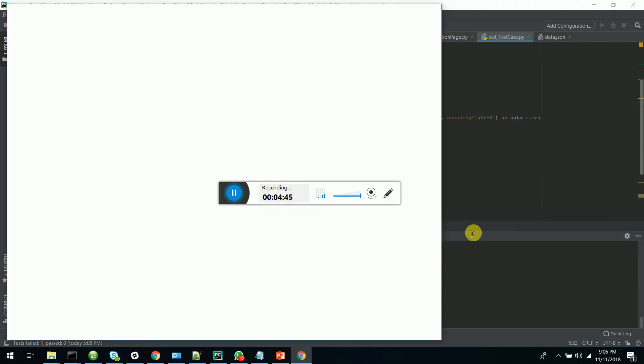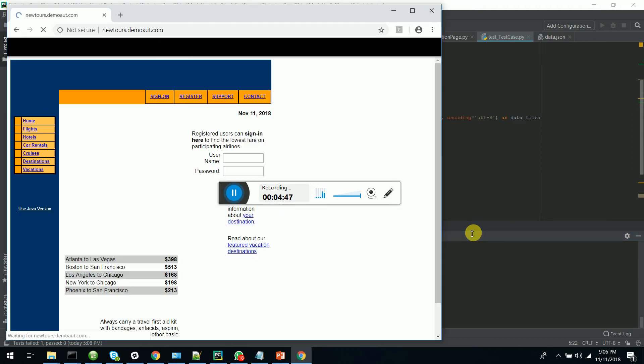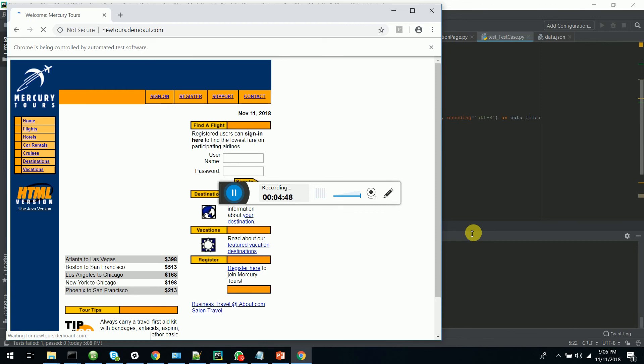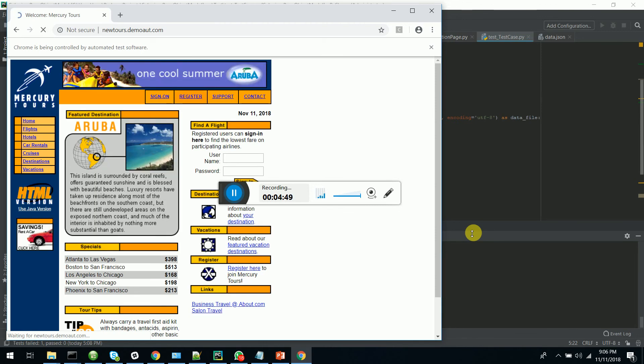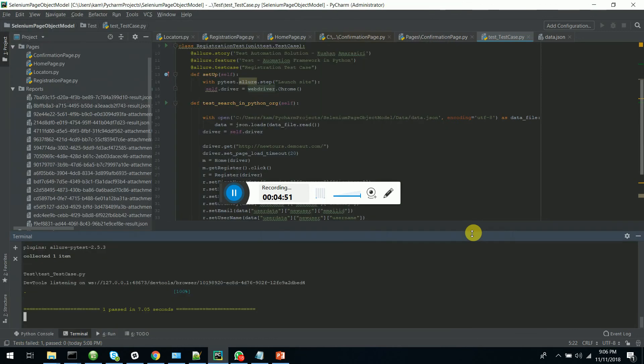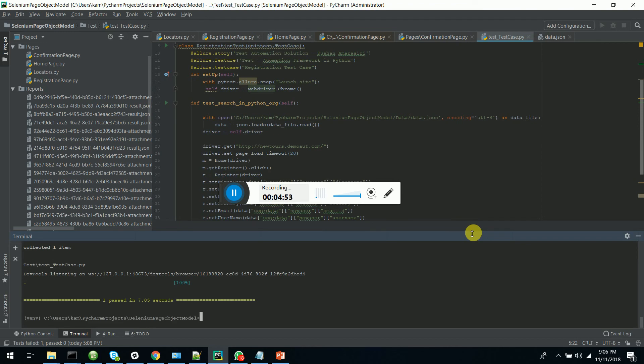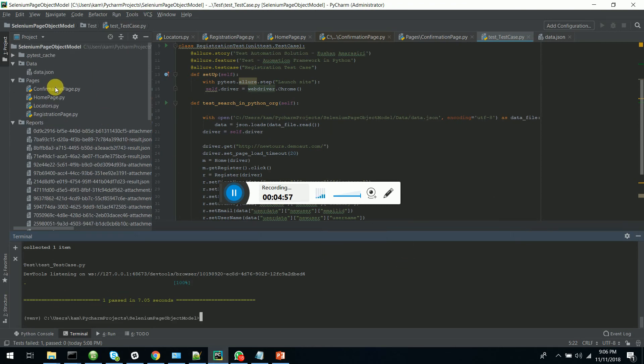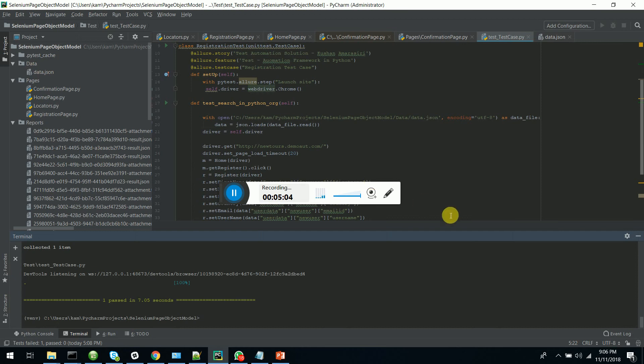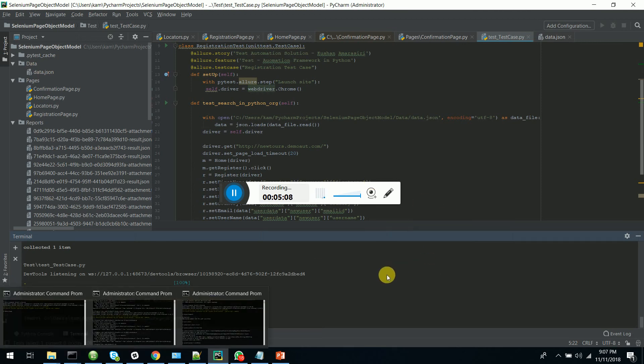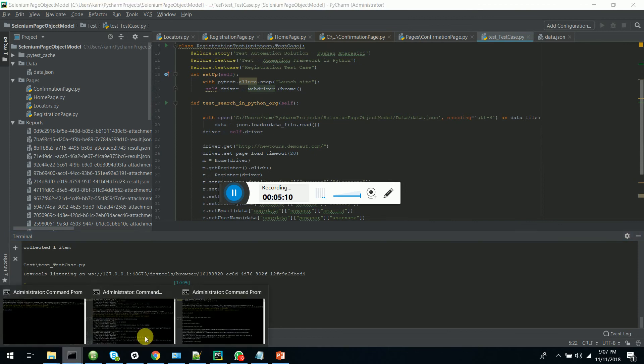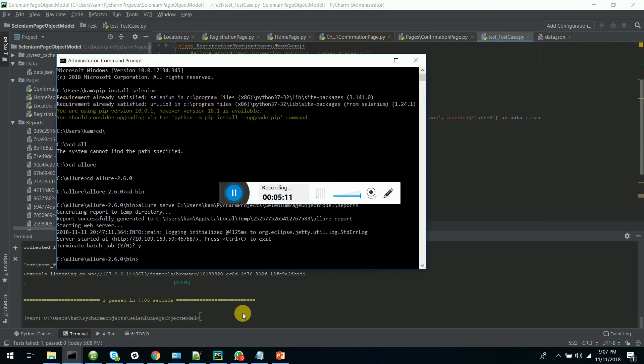You can see that it is getting executed in Chrome. This is done through a framework. The test case is passing. You can create number of test cases and create number of page objects and use any way of data driven using JSON. Let's see how we can generate the Allure report done in this framework.